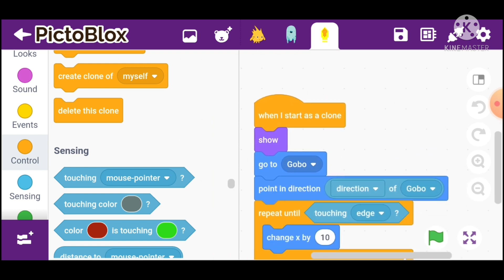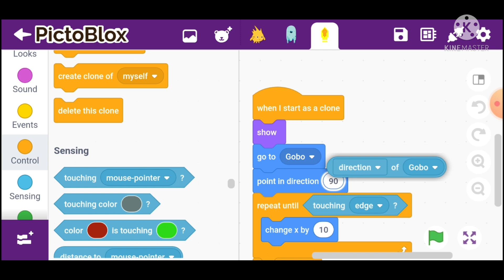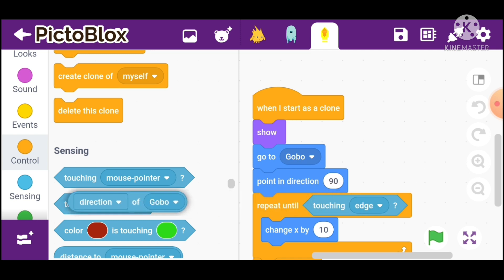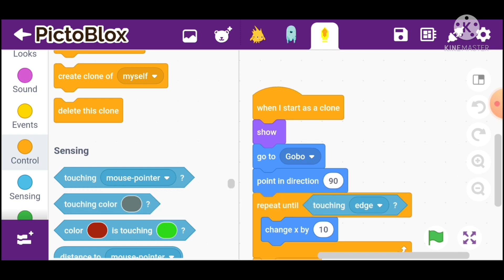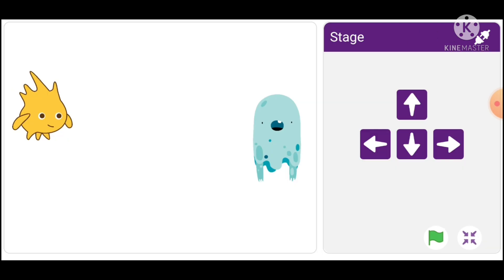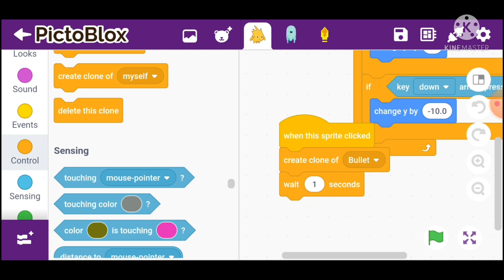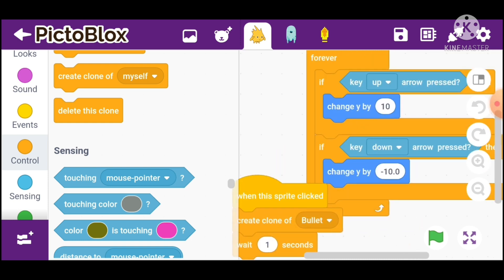Point in direction, change it to 180. So it goes like this. I will go to Goobu because we need to go up and down.